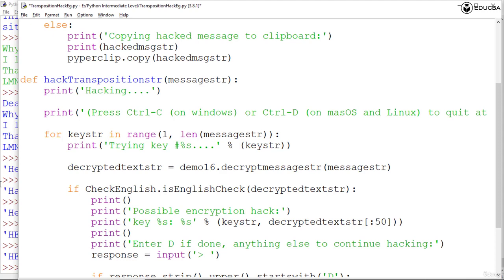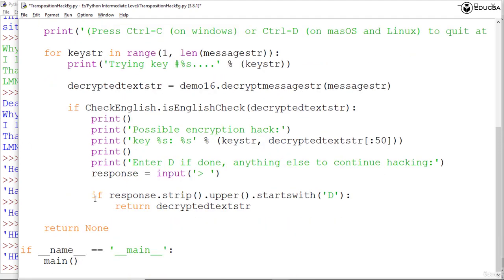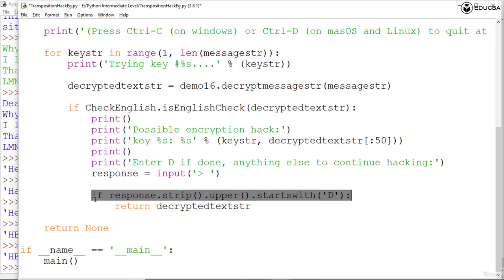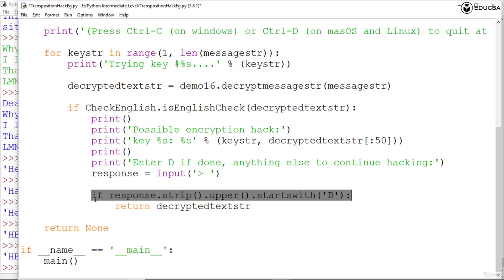If we go below, we have this if condition. We're using: if response.strip().upper().startswith('D'). If the condition were simply response equals capital D, the user would have to enter capital D exactly and nothing else to end the program. For example, if the user enters a small d or some spaces capital D or D capital done, the condition would be false and the program would continue checking other keys instead of returning the hacked message.